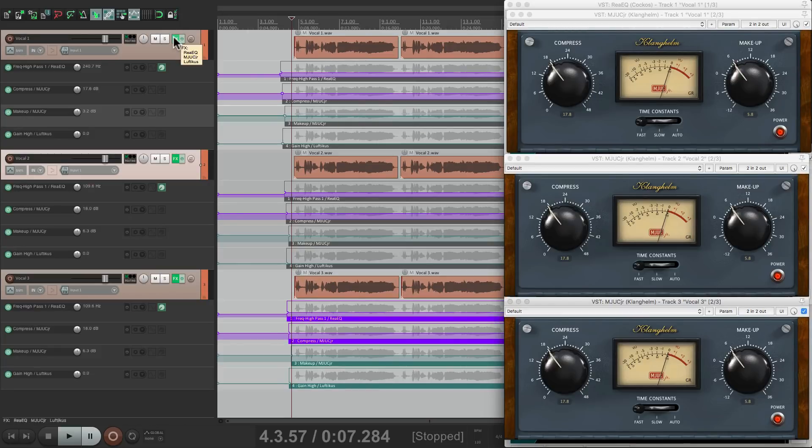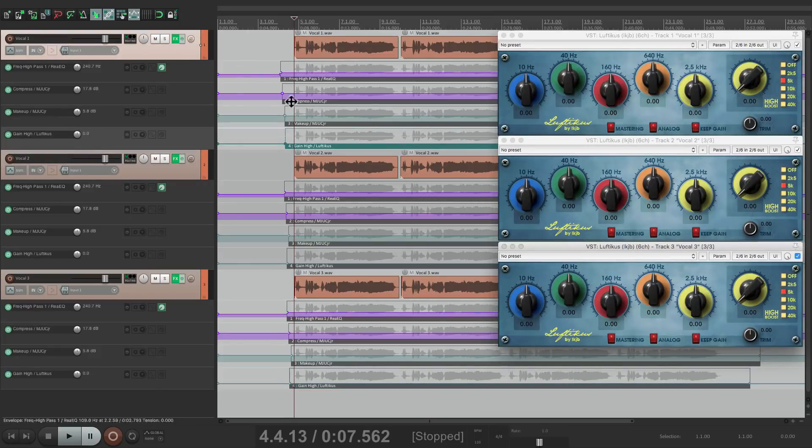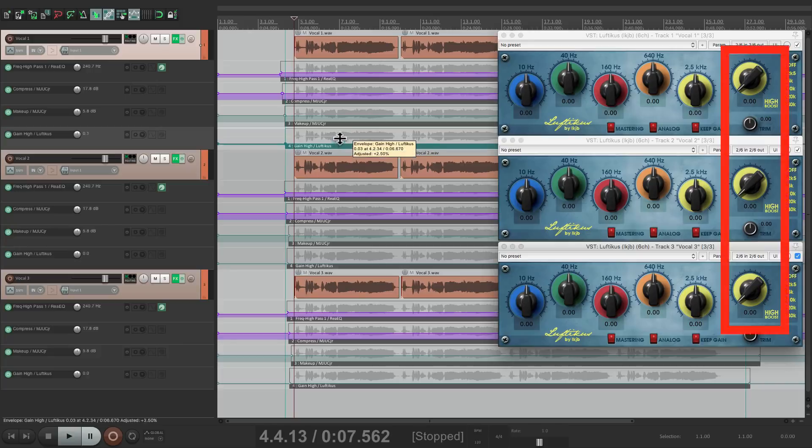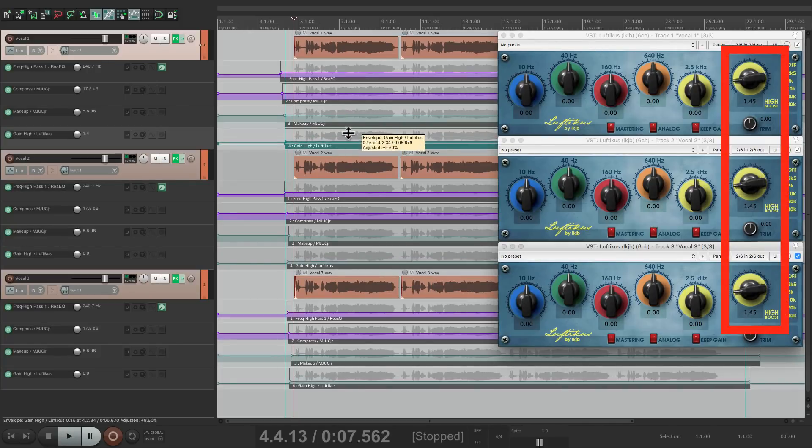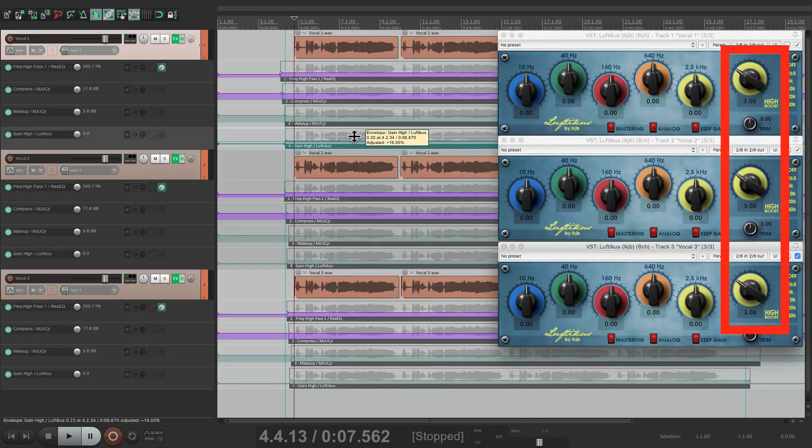Now let's check out the last EQ. Bring it up right over here. And the high boost right here will move at the same time.